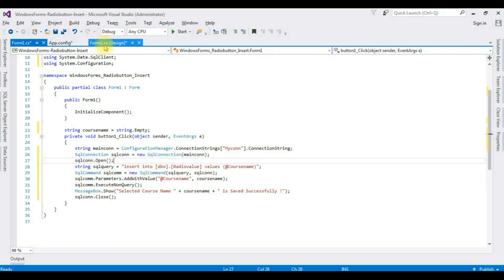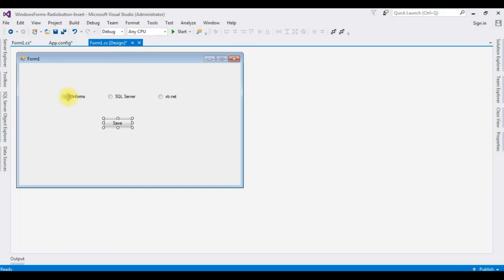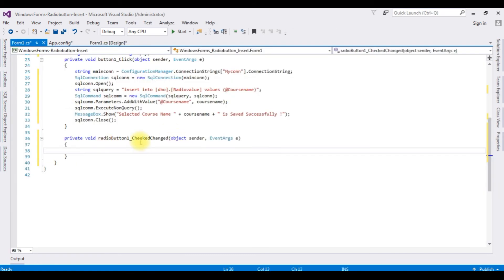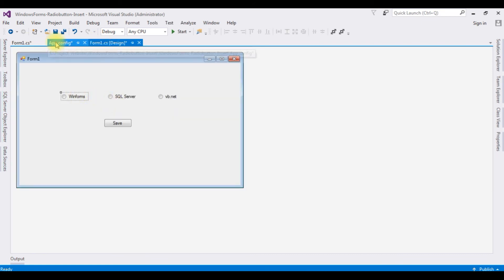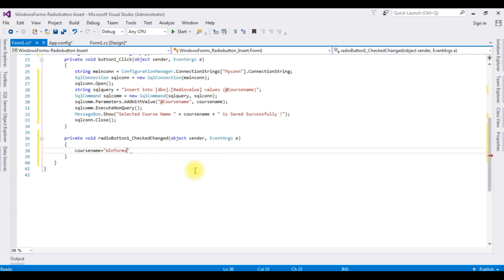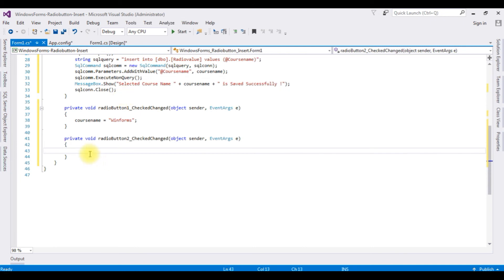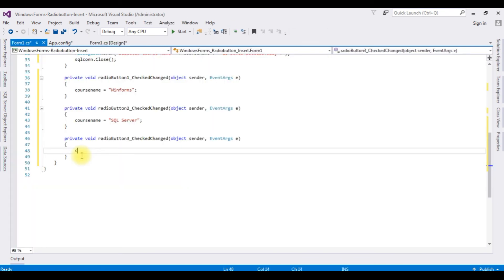Switch back to design mode and double-click each radio button to get the CheckedChanged event. For the first radio button: courseName equals "Win Forms". Switch to design mode again for the second radio button: courseName equals "SQL Server". For the last one — VB.NET: courseName equals "VB.NET".